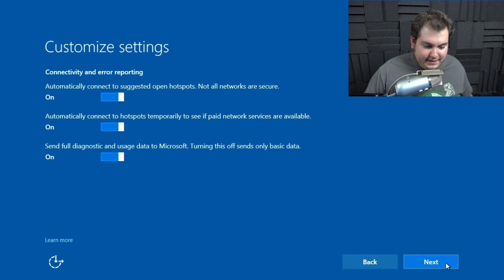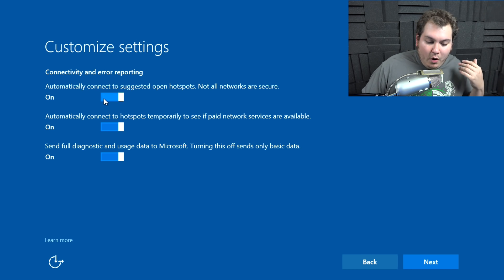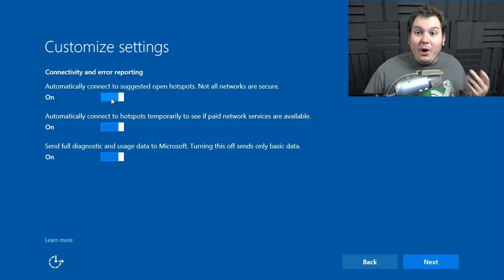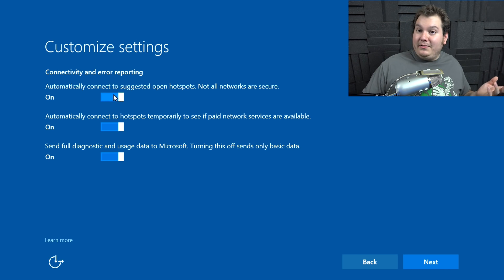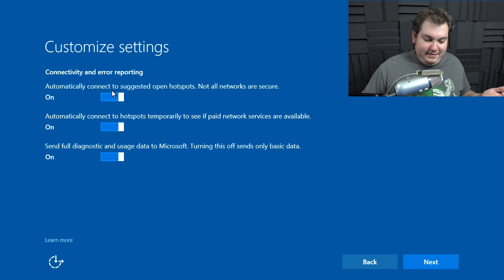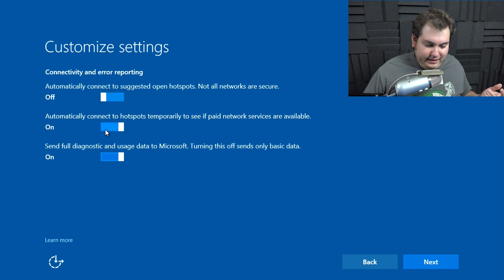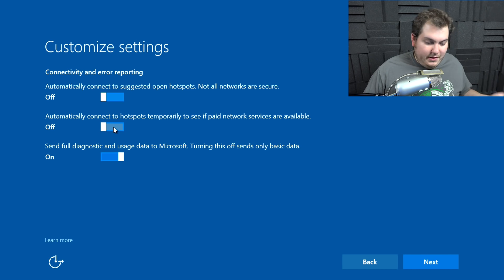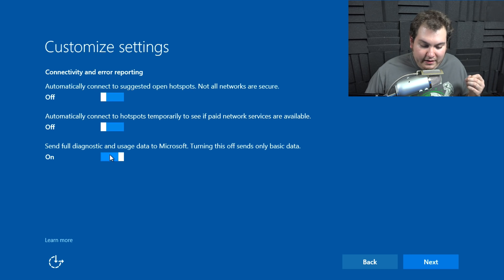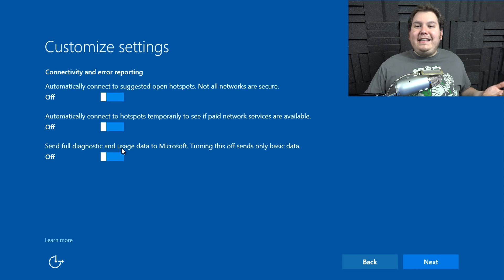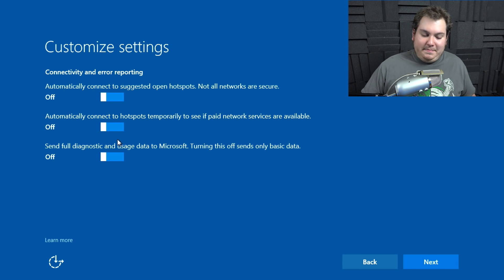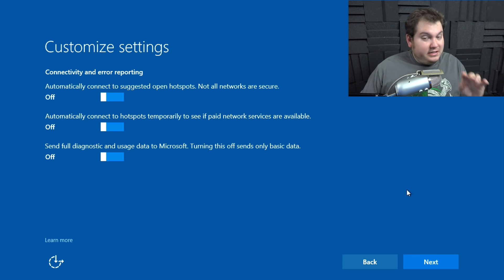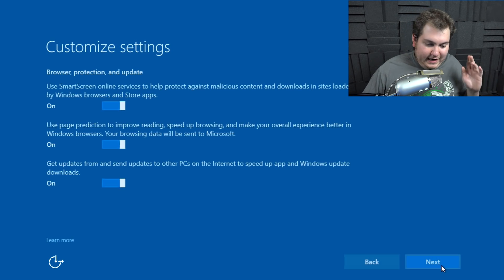Alright, so we're going to go ahead and click Next. You'll see here some more customized settings. Connectivity and error reporting. Automatically connected suggested open hotspots. Not all networks are secure. Well, no. I don't want you to automatically connect to the Starbucks hotspot or the McDonald's hotspot. Besides, this is a regular computer. Why would you need that? Automatically connect to hotspots temporarily to see if paid network services are available. No. Don't want that either. And send full diagnostics usage to Microsoft, turning this off sends only basic data. We don't want them to send any data of our computer to Microsoft at all. This is basically like a giant breach of privacy.